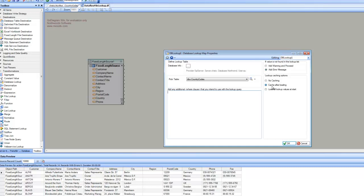And after that, it will be used in subsequent searches. The third option is to load all lookup values at the beginning. So the second option is kind of lazy load, and the third option is to load all the data at the beginning.